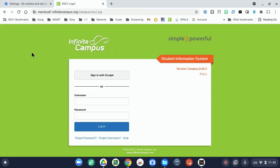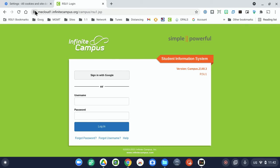When you get to Infinite Campus, for example, you can click this little icon to the left of the address bar here, right next to the address, and choose Cookies.